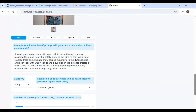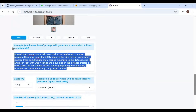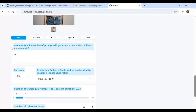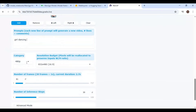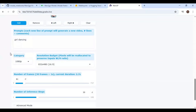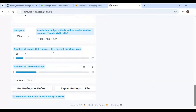Type a prompt according to the video — a better prompt gives better results. If you choose high resolution, the result will be amazing but it will take a long time. You can also choose the length of the video. After done with settings, click Generate.